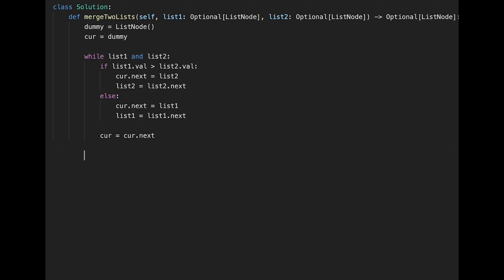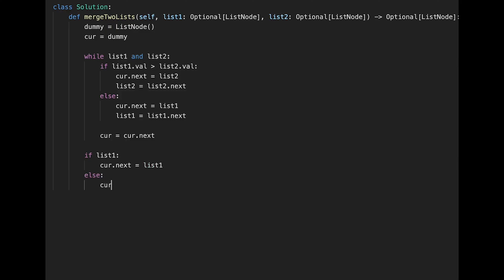After the loop, one of the lists may still have remaining nodes. So we check: if list one has nodes, we put the rest after current — current dot next equals list one. Else, current dot next equals list two. At last we return dummy dot next, since the current pointer moved forward and the dummy node points to the head.